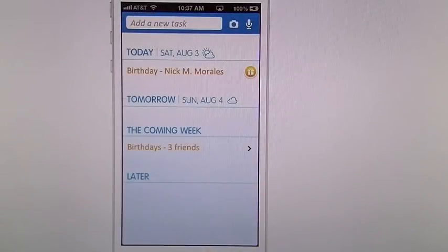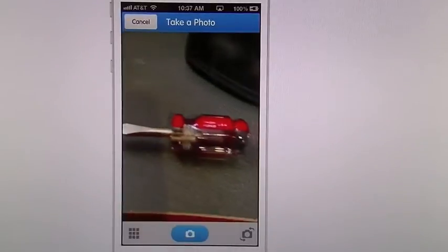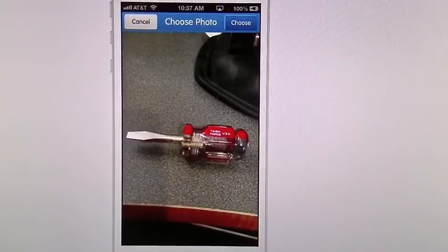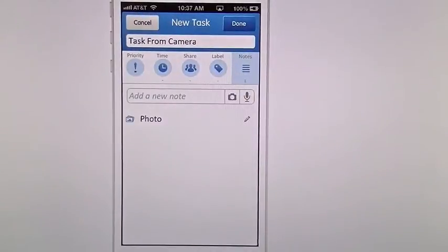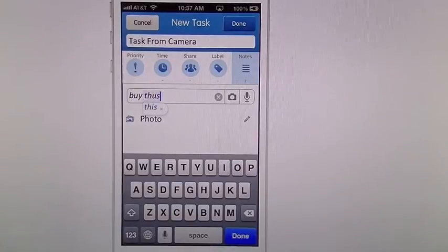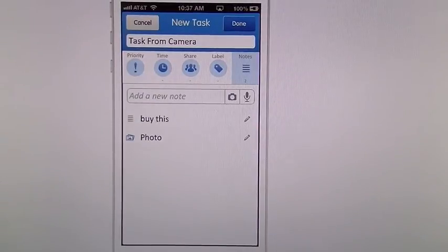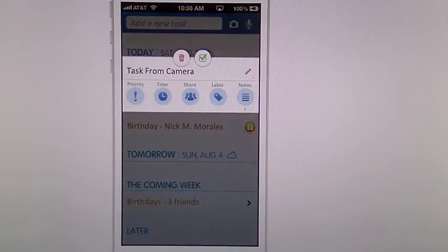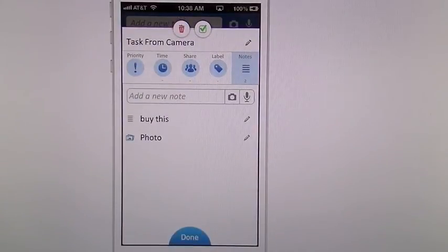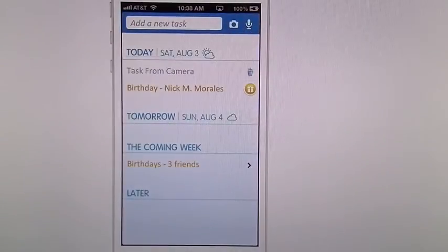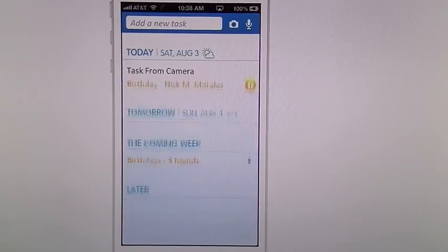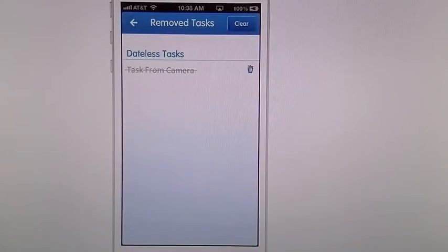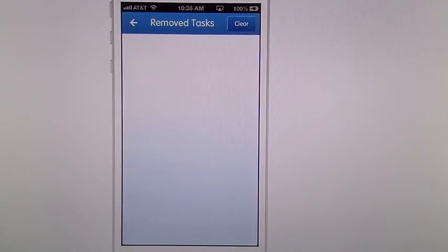You can also create a task from a picture. Go to your camera icon, take your picture, choose it, and you can say something like 'buy this,' hit done. You're going to see it now says 'task from camera.' Tap on that, look at your notes, and you can see your photo right there. That's how you create a task from your camera. You can swipe it when done, delete, go back into settings, go to removed, and clear.